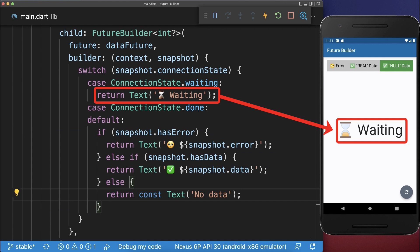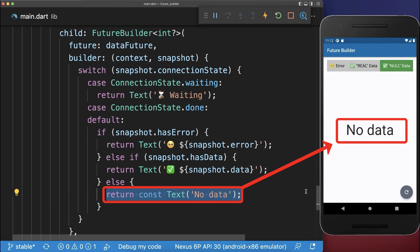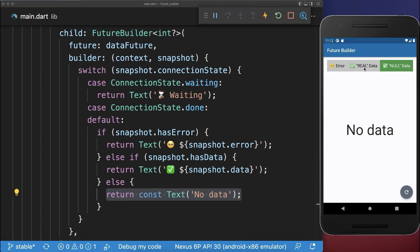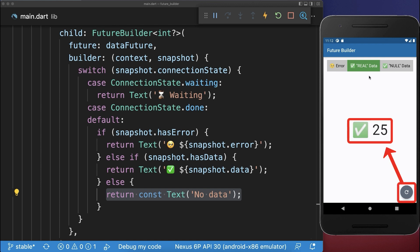With this, we have fixed both problems. First of all, we go into the waiting case. And since we return null as the data, therefore we go into the else case where we display no data. The second problem is also solved — if we return some real data and then click on the refresh button, then we also display the waiting case every time if we are refreshing our data.